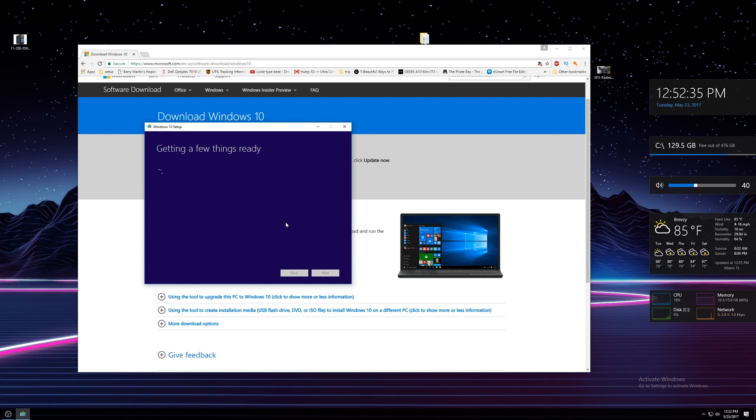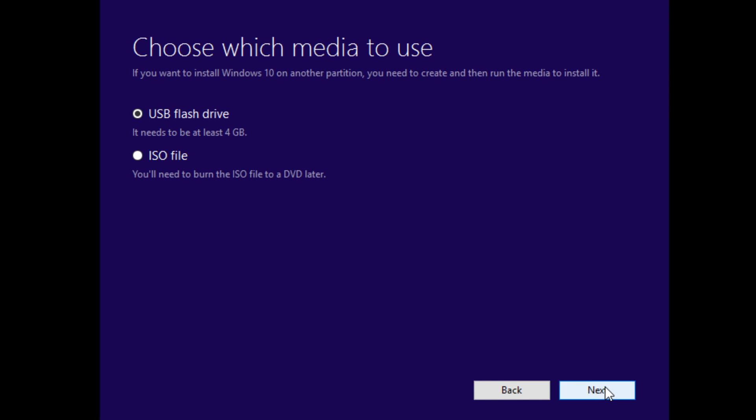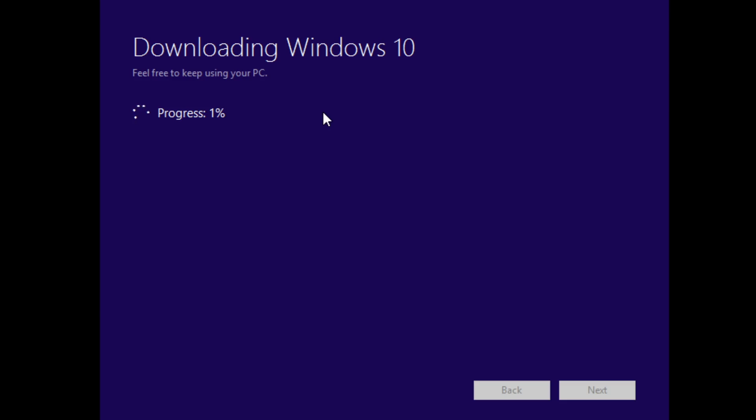It's pretty straightforward, just make sure to select Windows 10 Pro and 64-bit when it asks you and also select the flash drive you have plugged in when it asks for the device to install on. Once you've gone through all the prompts it'll create the Windows 10 installation drive. Once it's done eject the drive and you're ready to install Windows on your new PC.